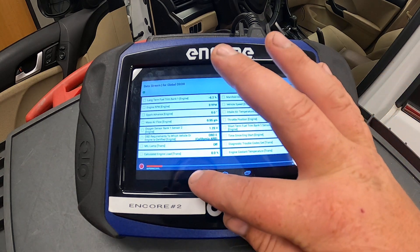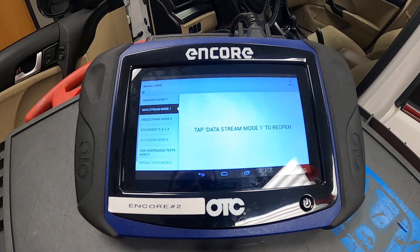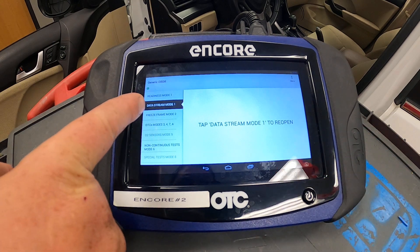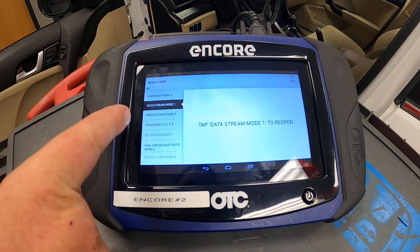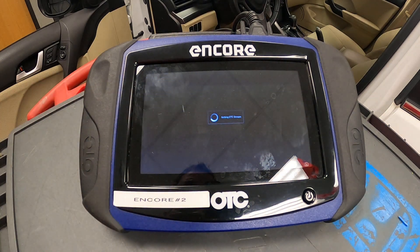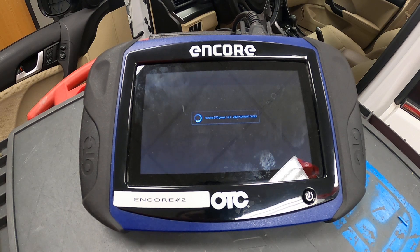We're going to go ahead and hit the back button at the bottom left of the screen. I can go to freeze frame for the DTCs. I can click the DTCs tab and we can scan this vehicle to see what current, pending, or history codes are available.